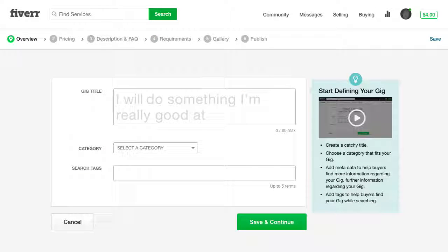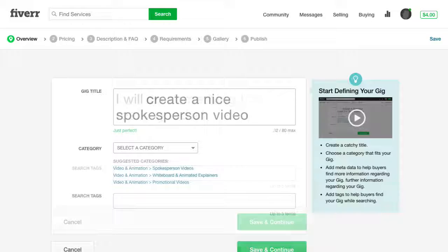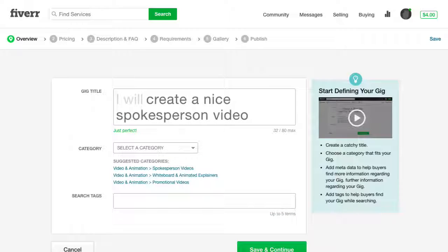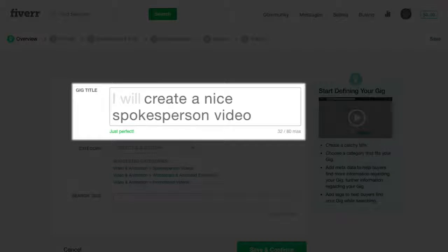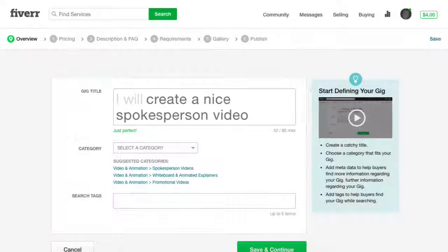On the Gig Creation page, the first thing you'll need to do is fill out your gig title. Your title is how you present your service, so it's important that your title is short, clear, and to the point.